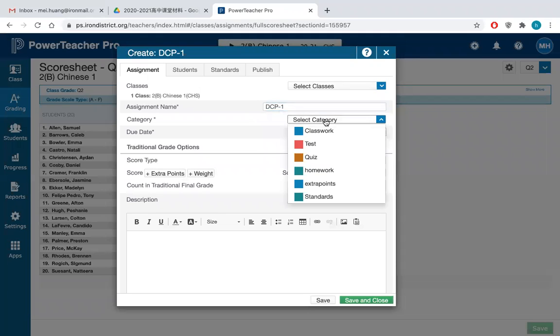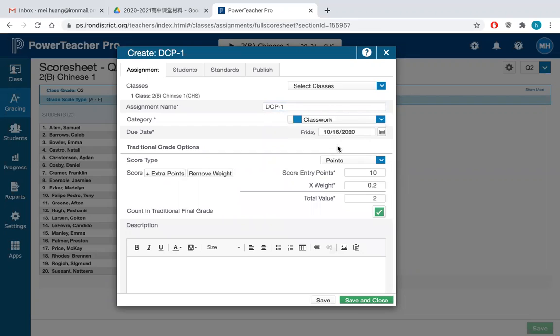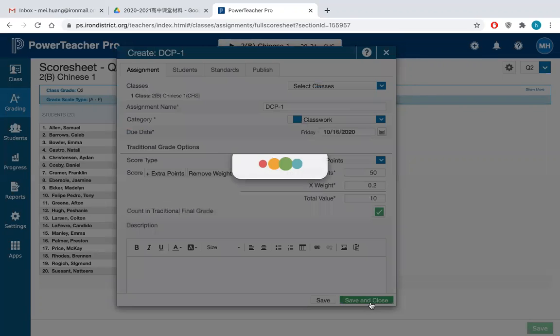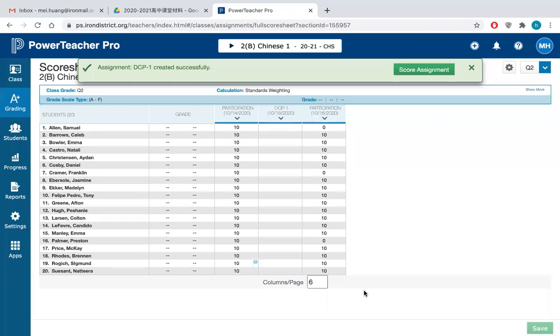And then you give them category. And then you give them points like 250 this time. And then you just save and close. And close. Here you got the DCP1 as their another assignment.